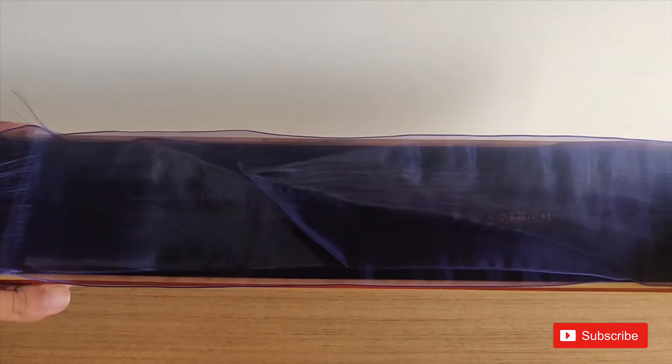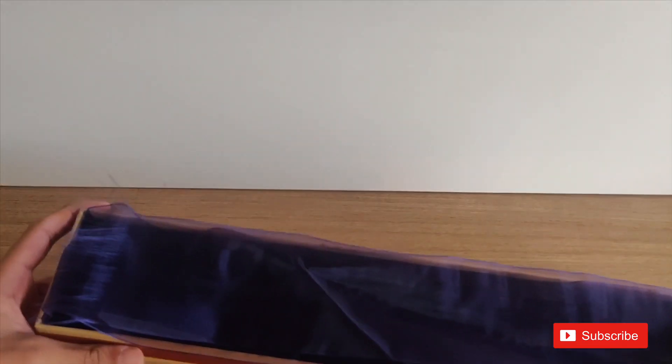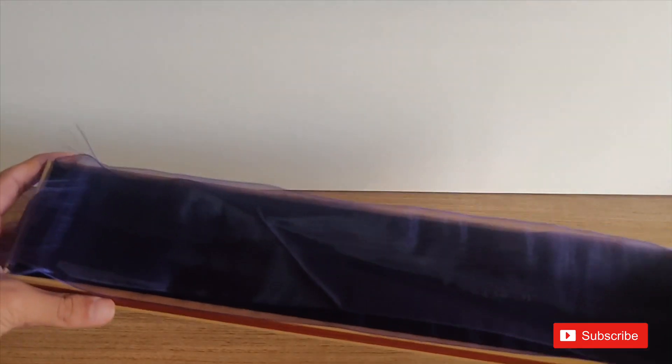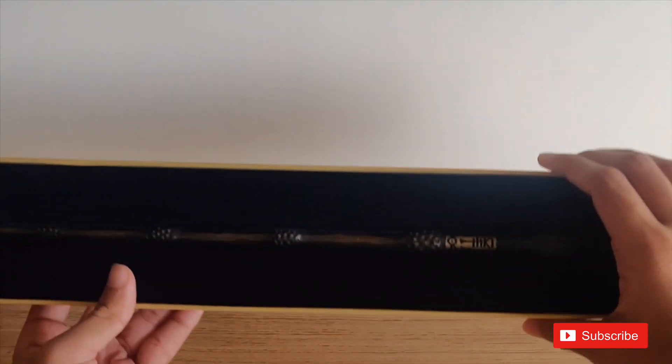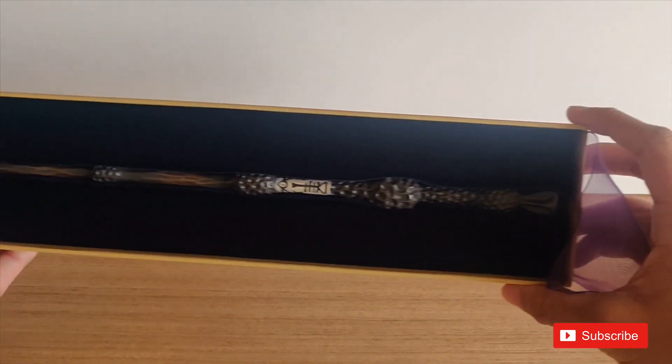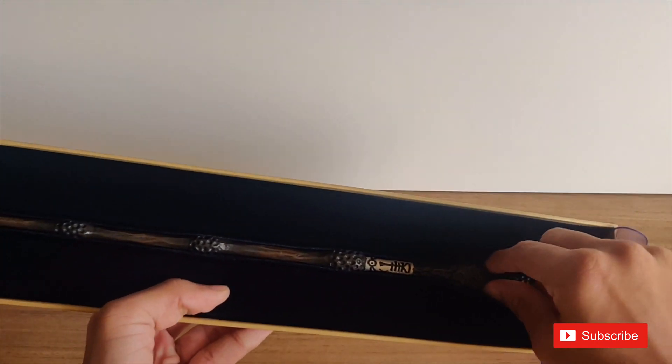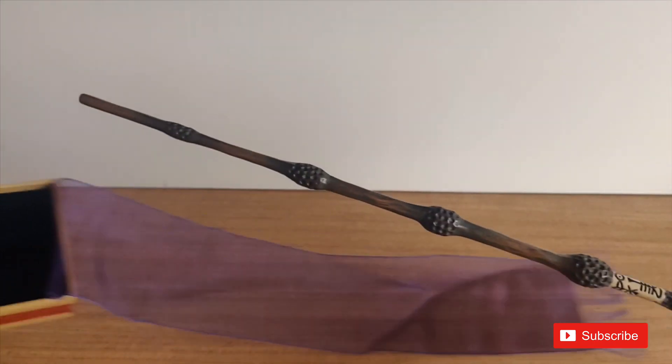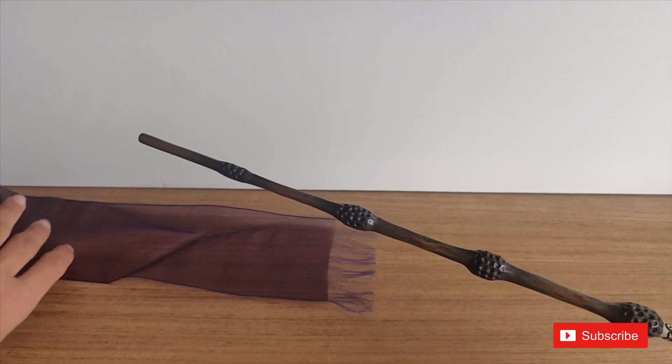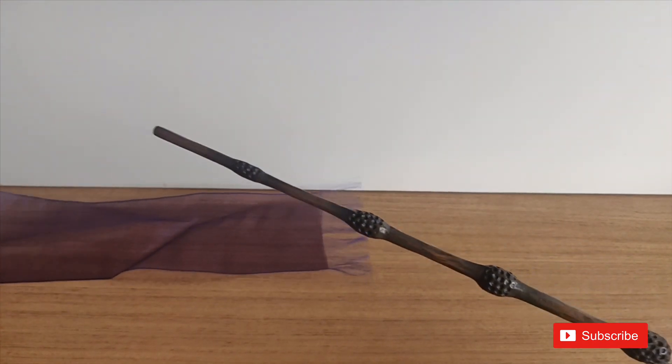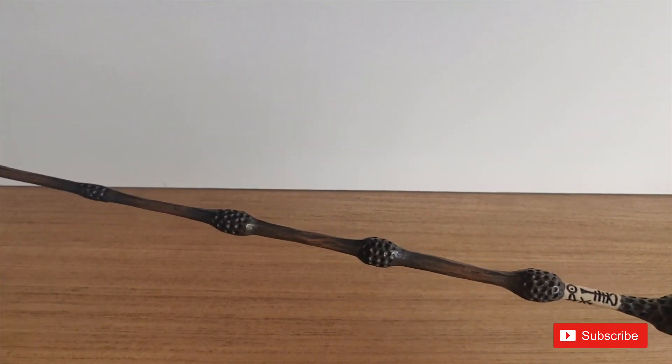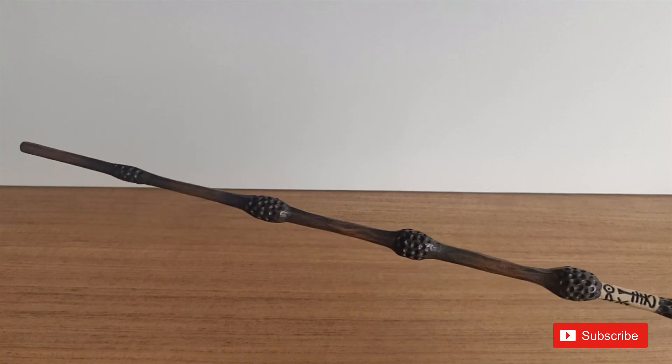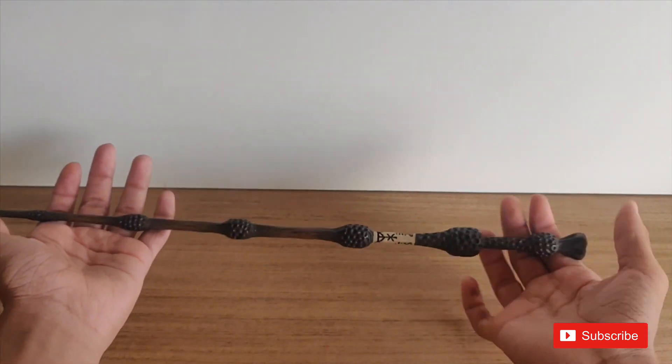Then we have these curtains that are purple, but they already look blue. Once we open this, we have the wand right here inside. As you all can see, this is the wand.